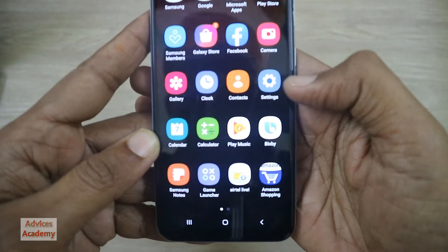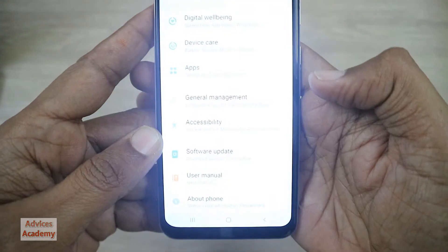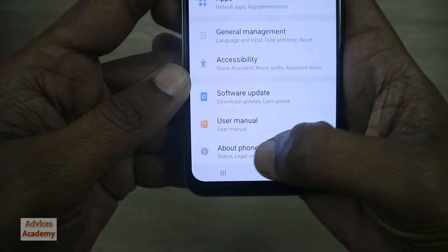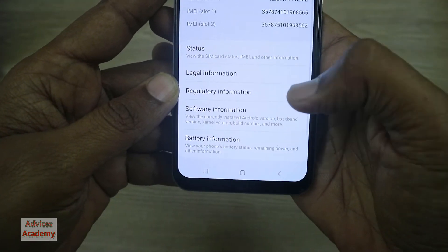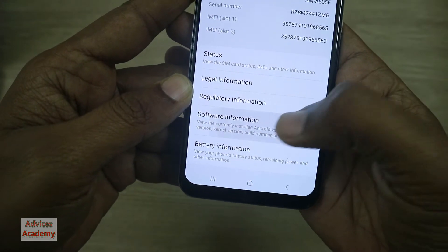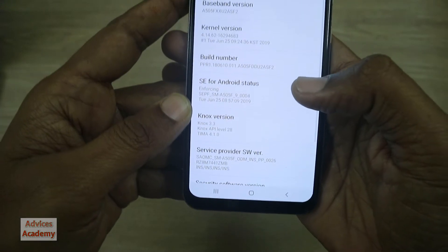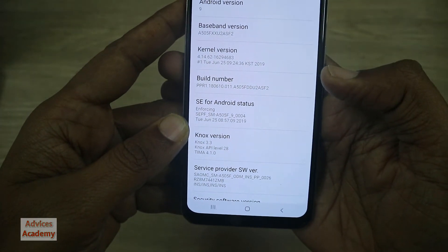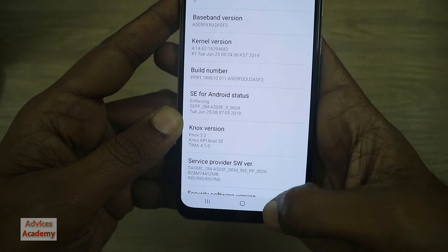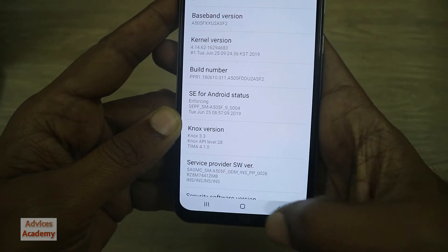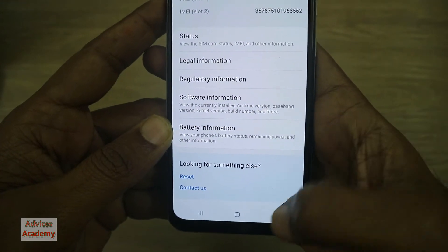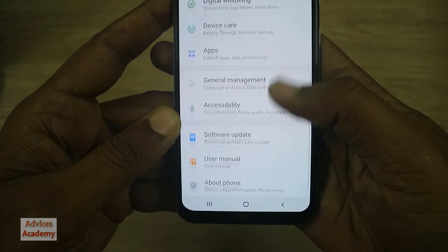Open the app drawer then head to Settings. Under Settings you will find the option of About Phone — tap on it. Under that you will find the option of Software Information, and then here you need to tap on Build Number seven times. First of all, see that Developer Options isn't available here.